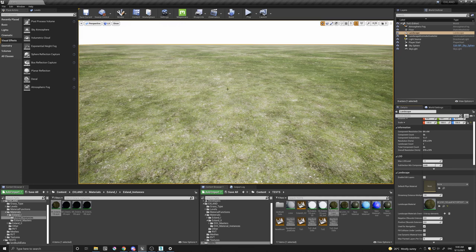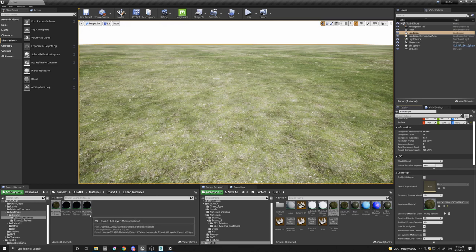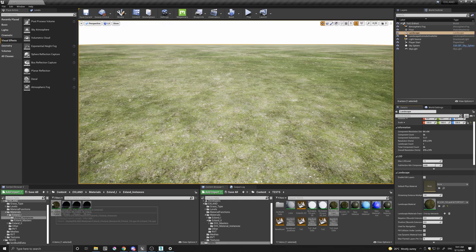Both are using the same exact texture set, but obviously one is repetitive and one is not. Let's quickly look at the difference between X-Land 1 and 2.